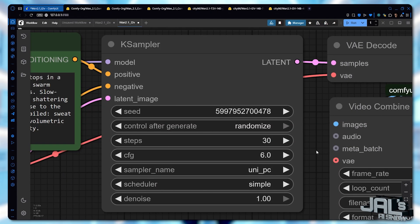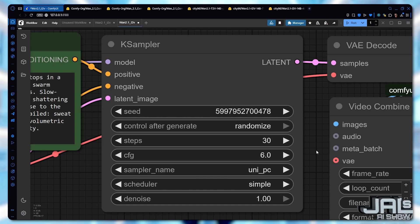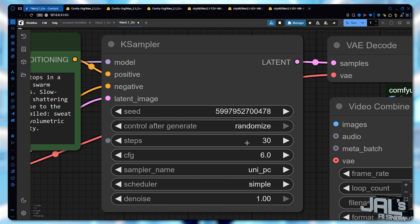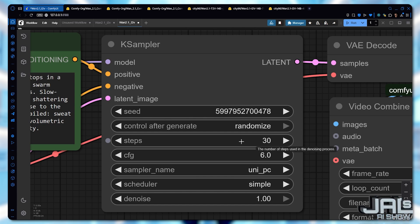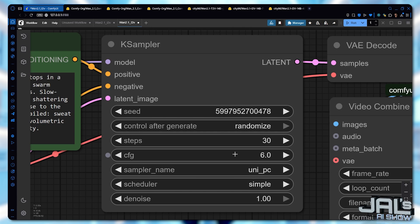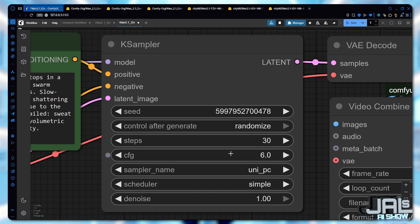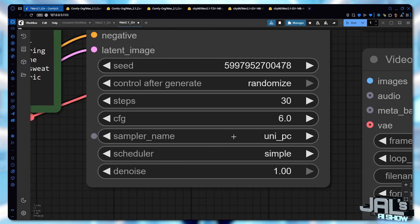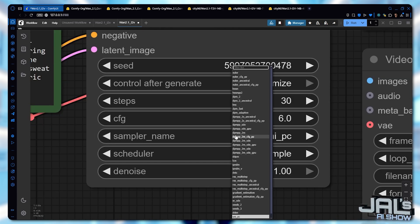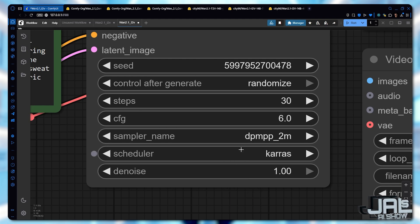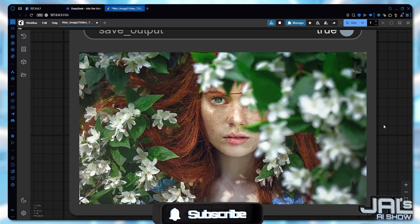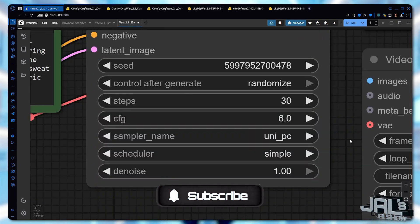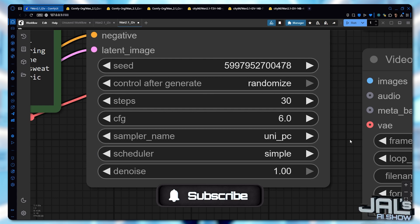Now let's look at the K sampler node. More steps means better quality, but take longer. For text to video, I usually use between 10 to 30 steps. The CFG scale controls how closely the AI follows your prompt. You can increase it, but don't go too high. I recommend keeping it between 4 and 7. The default sampler and scheduler work fine. But I tried DPM++ with the Keras scheduler. It was so bad. I'm still testing these options, but for now we'll stick with the defaults.